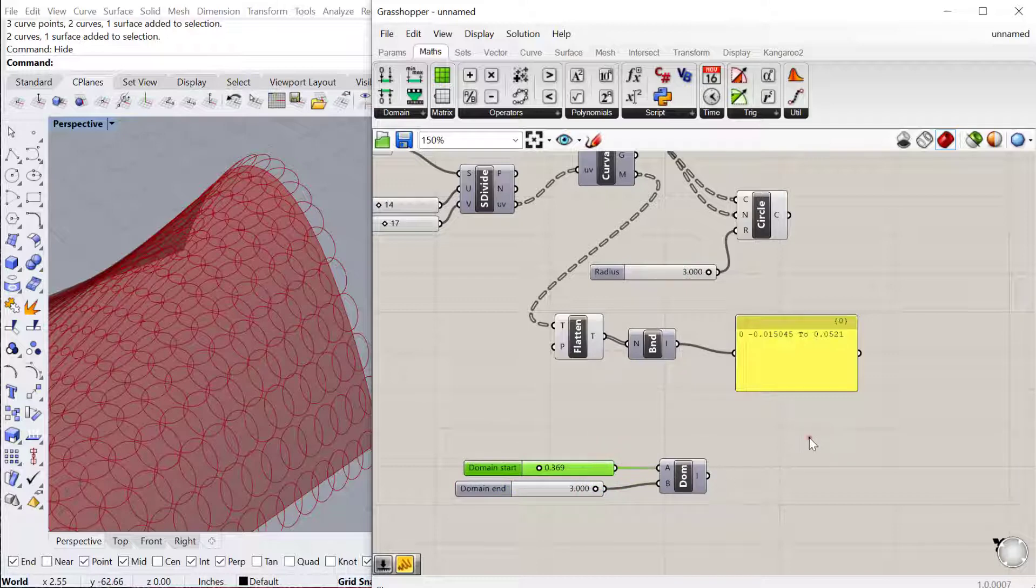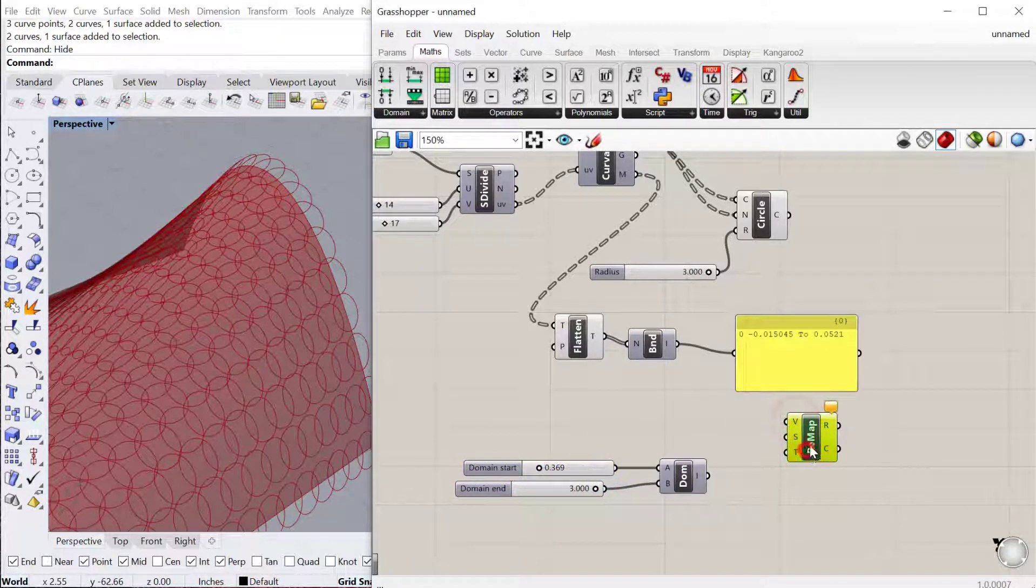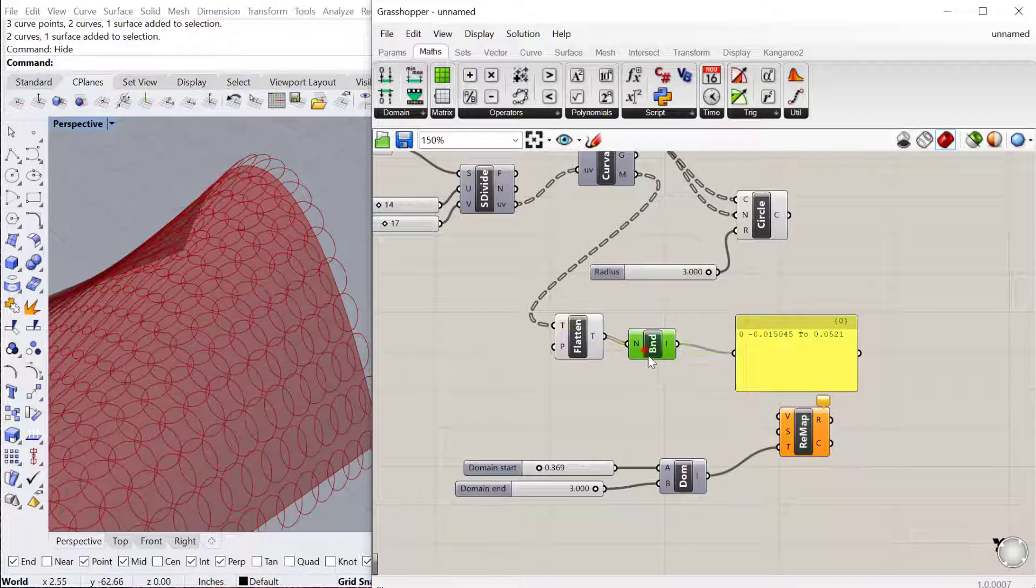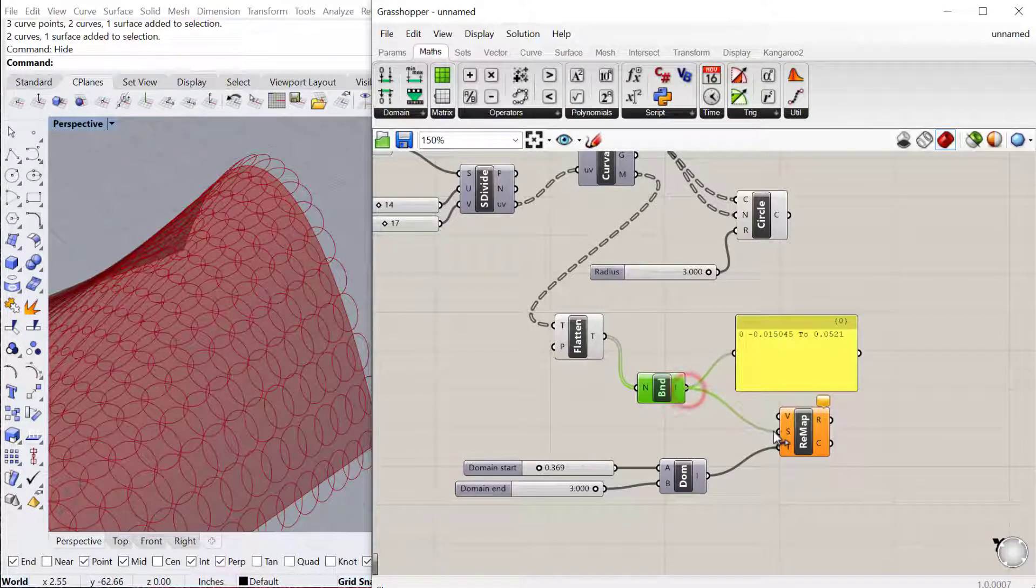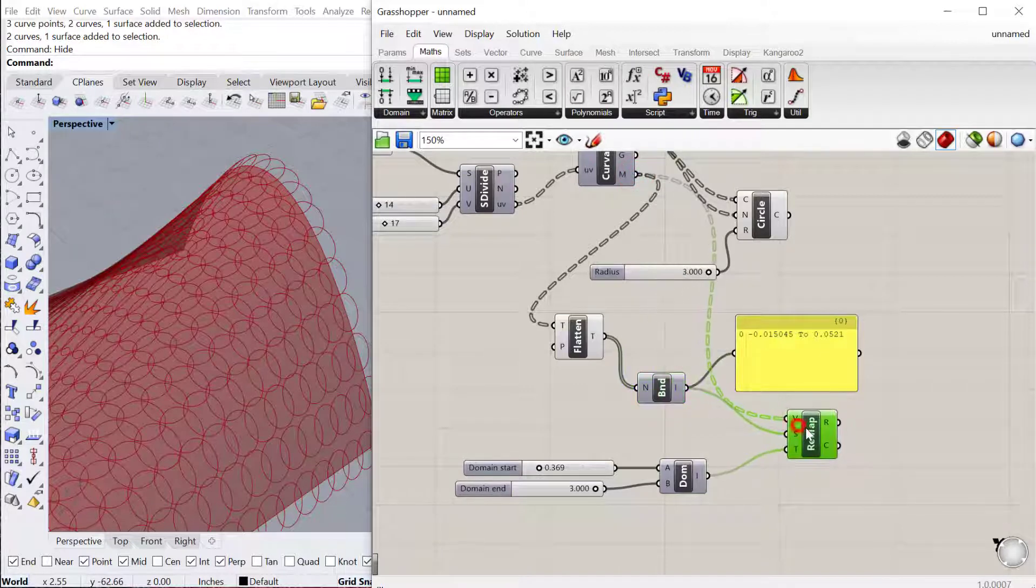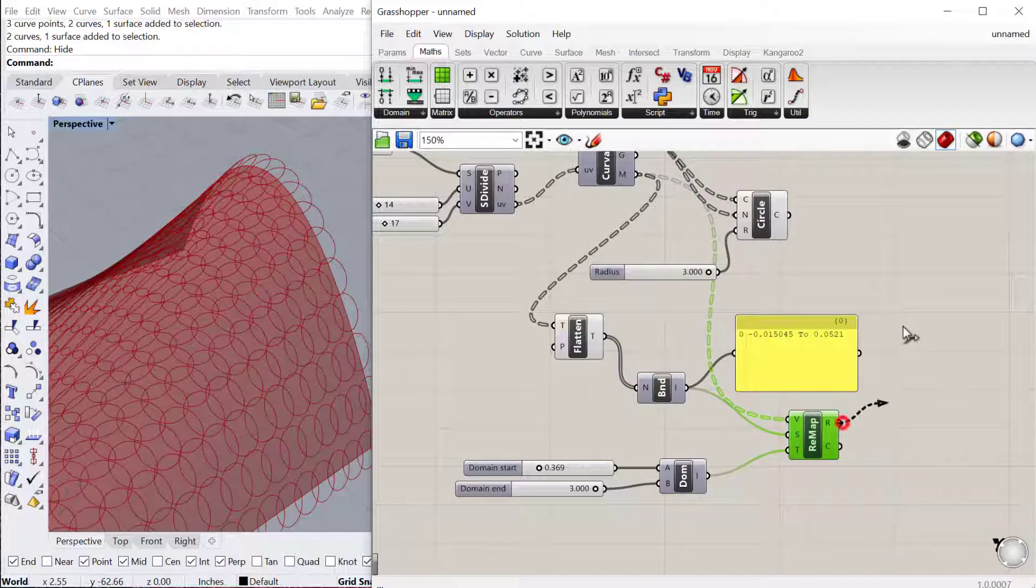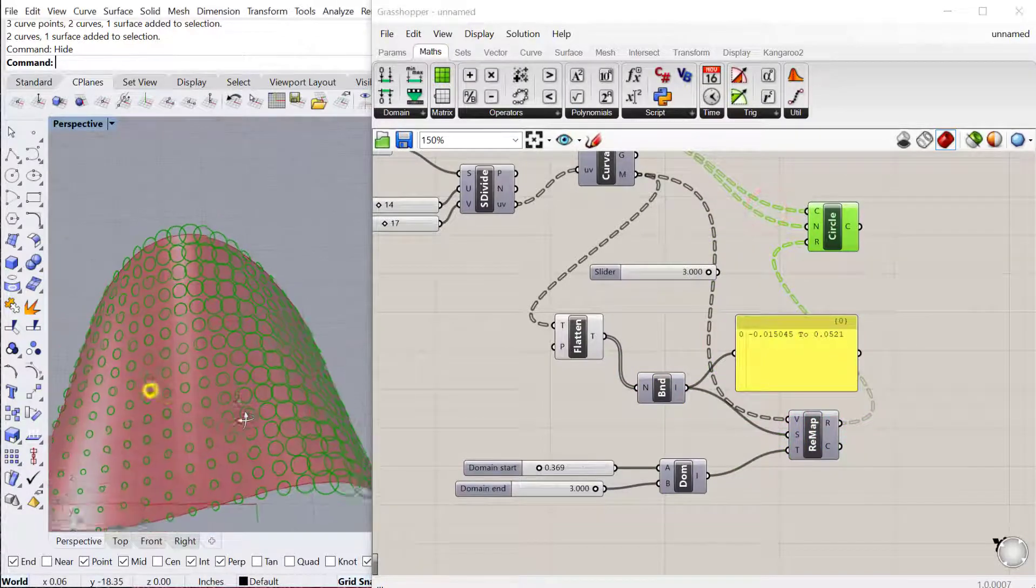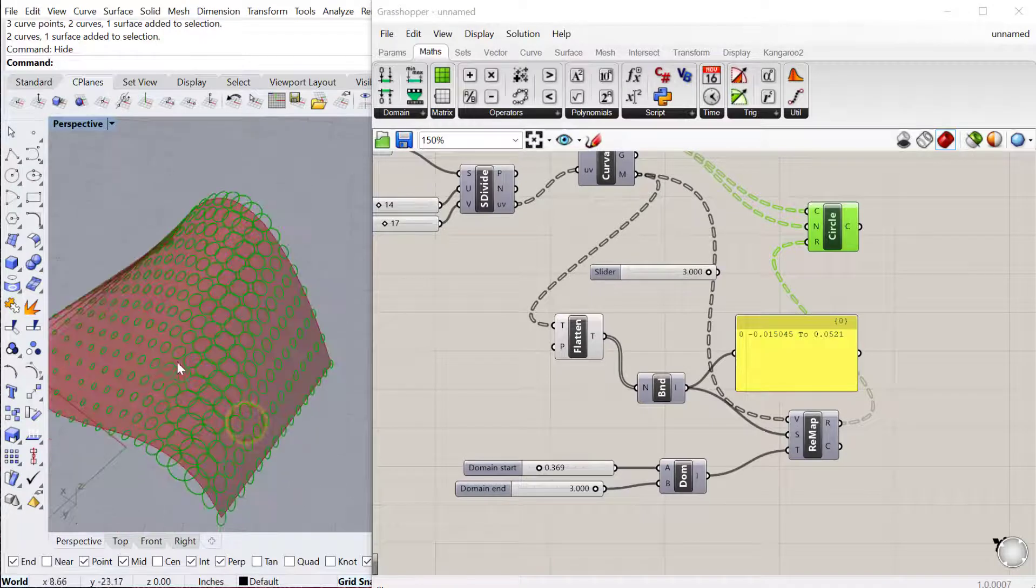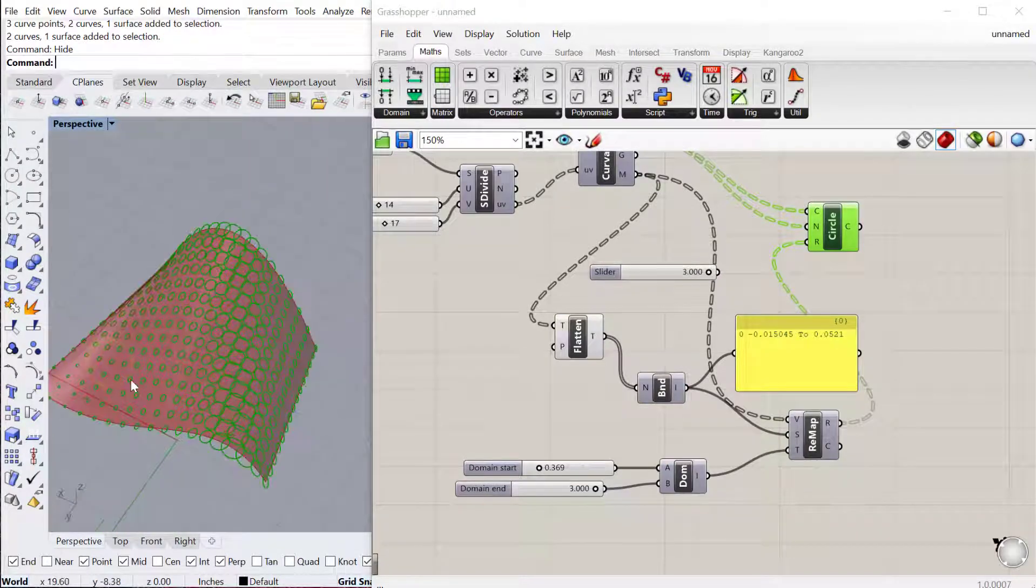Then we need to use the remap numbers component. So the target domain is this new domain we're creating. And then the existing domain is the bounds. So this is the existing domain here. The next thing we need are the actual values which are these that we want to remap. That'll give us the values that we can then use as our new radius. And you'll see then the pattern will update according to the radius and the curvature.